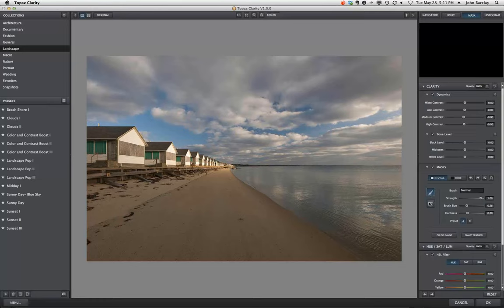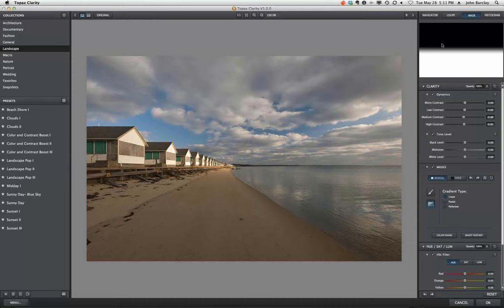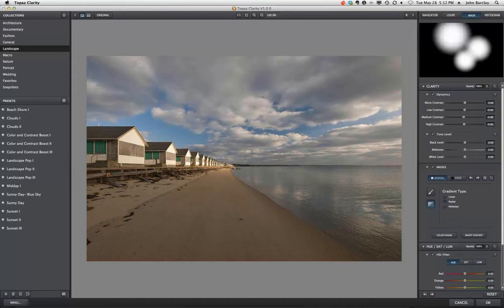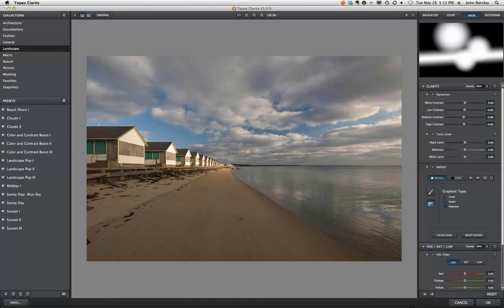We have a gradient type — so if I drag like this, you'll see the gradient mask appear. We have a radial type, which is circular, and it's additive so you can make two, three, or four radial masks. And then we have a reflective type, which you'd use along a sunset or sunrise where you need that band in the middle to have a specific gradient.